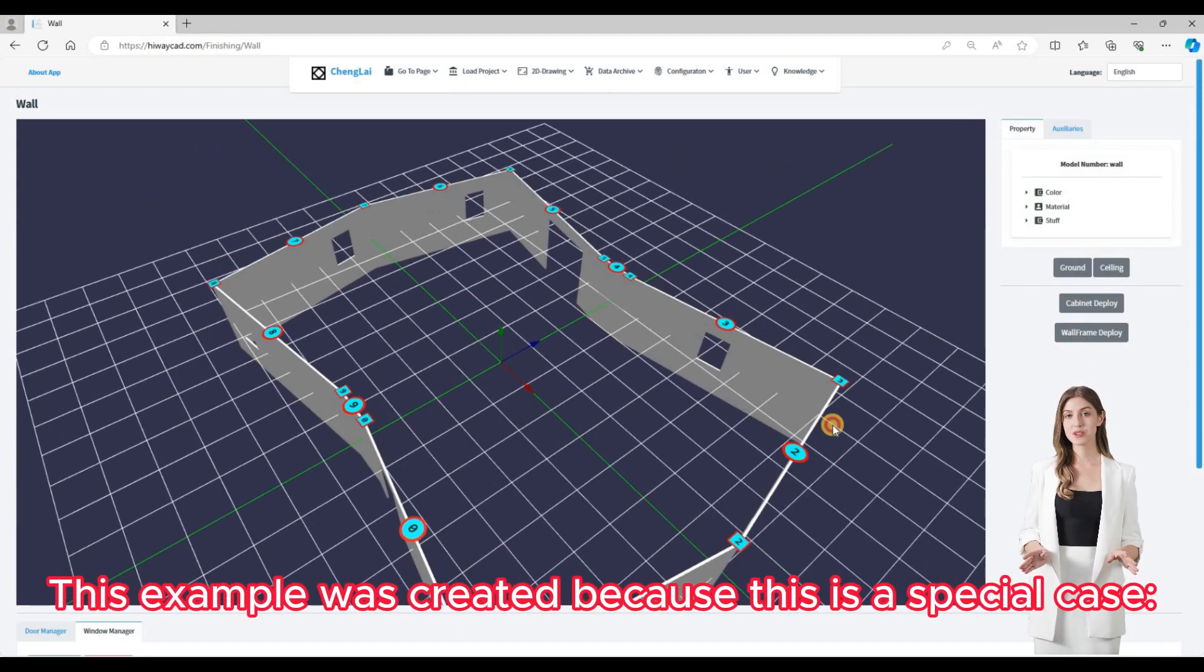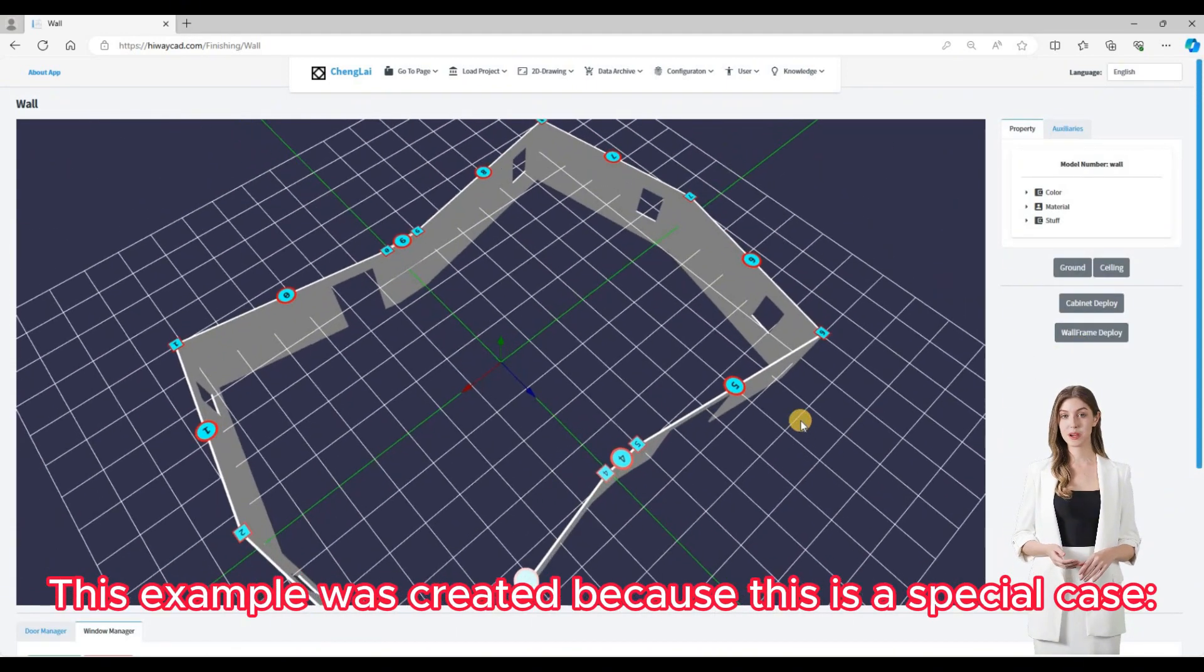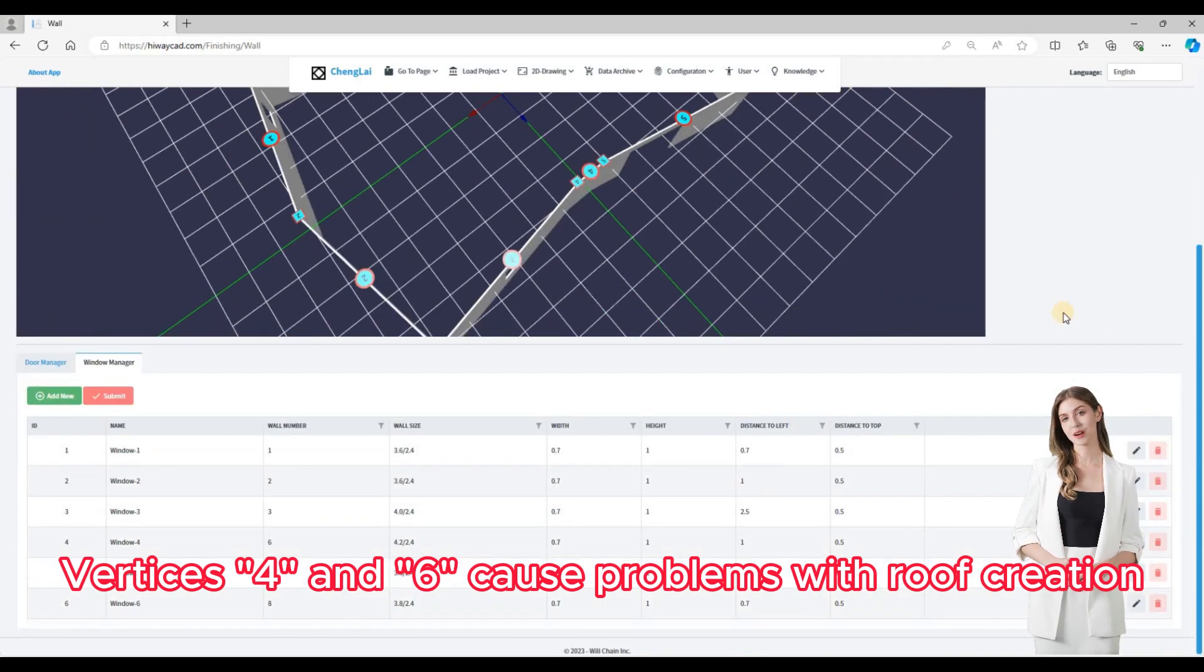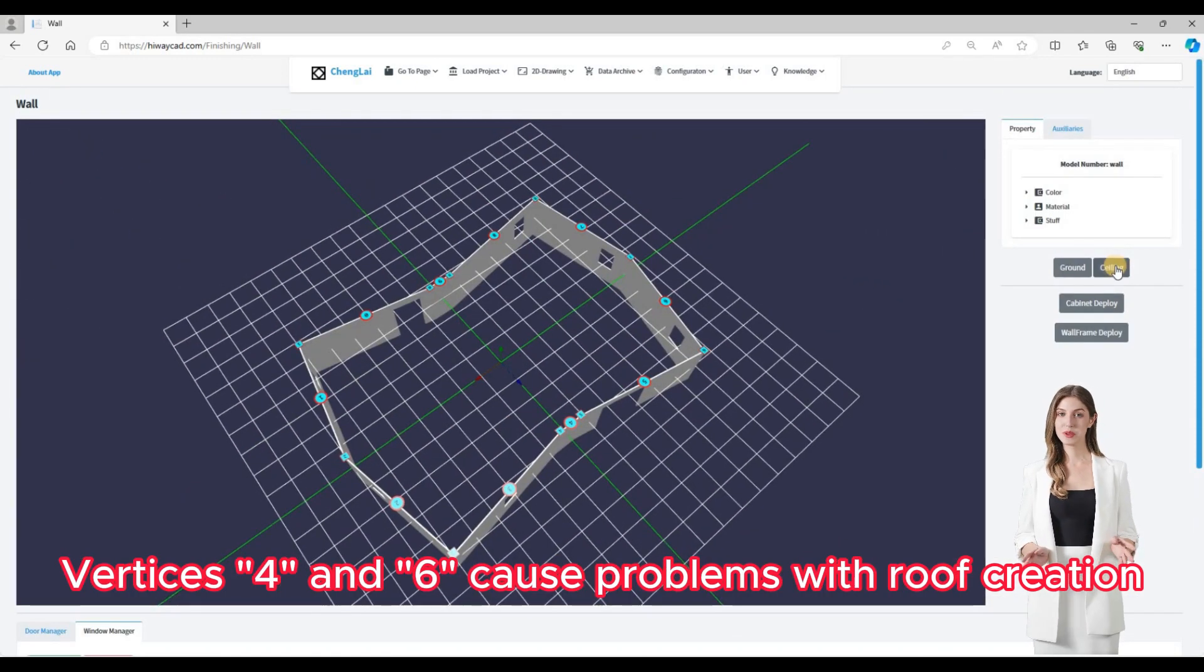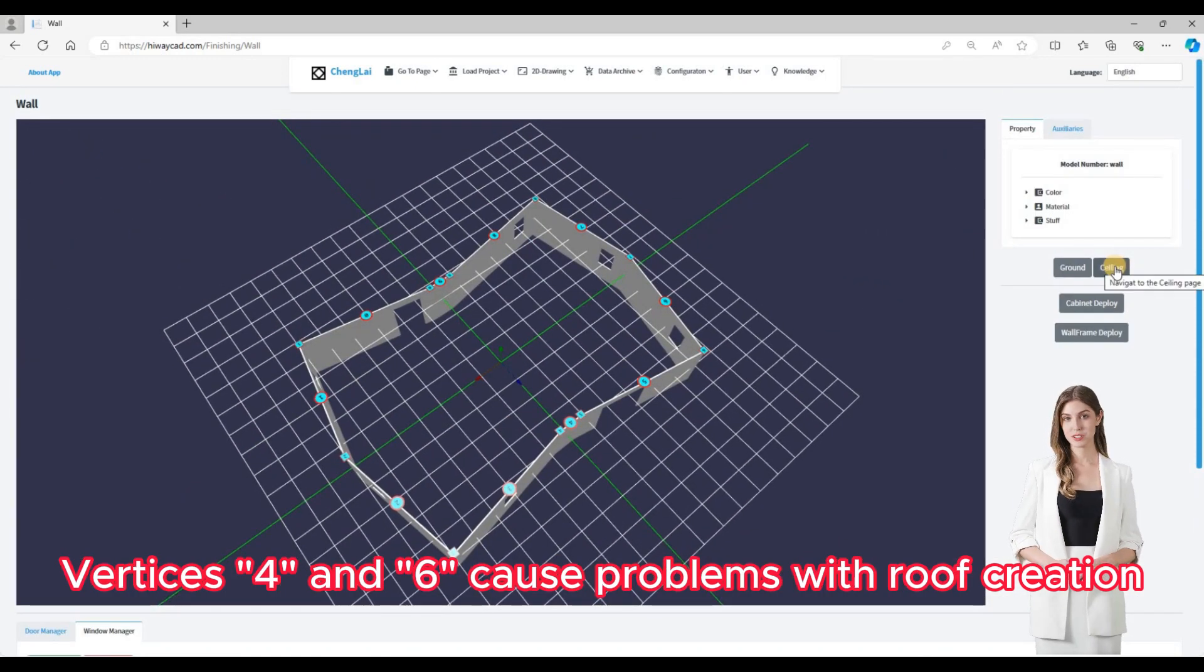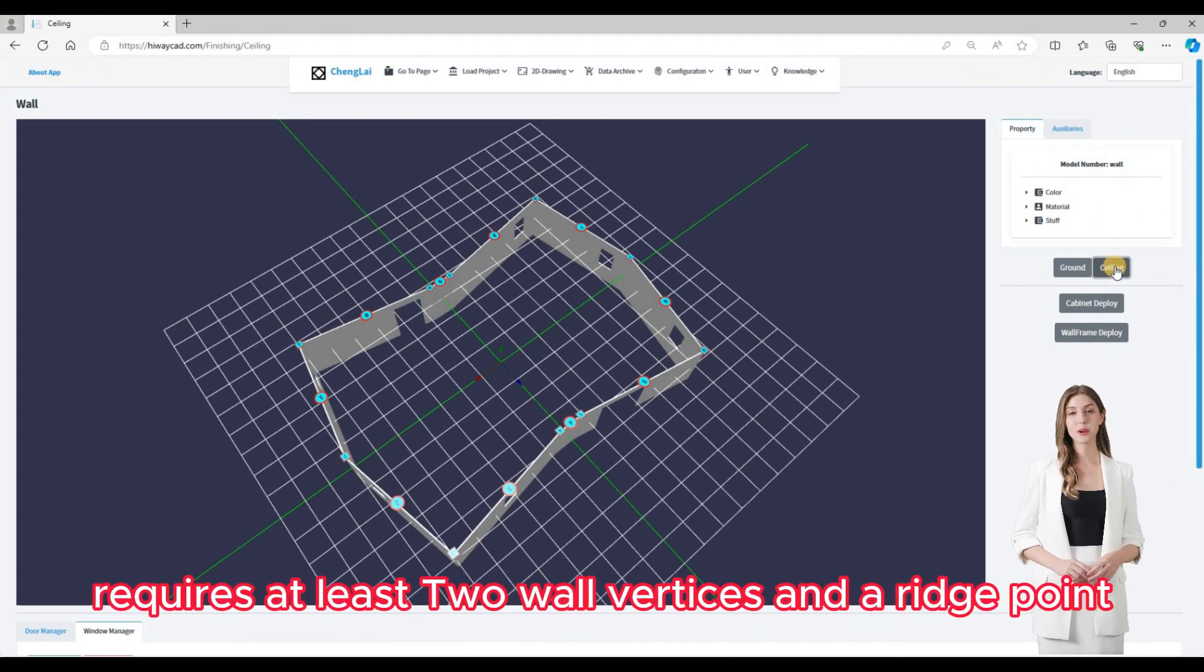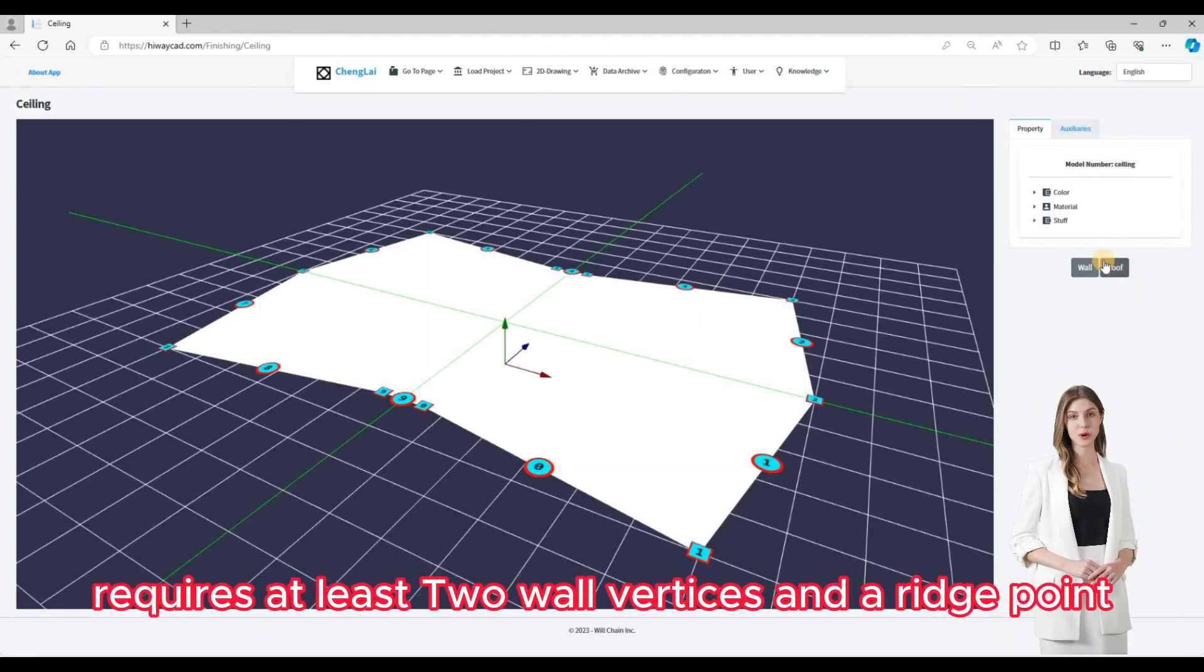This example was created because this is a special case. Vertices 4 and 6 cause problems with roof creation because a roof panel requires at least two wall vertices and a ridge point.